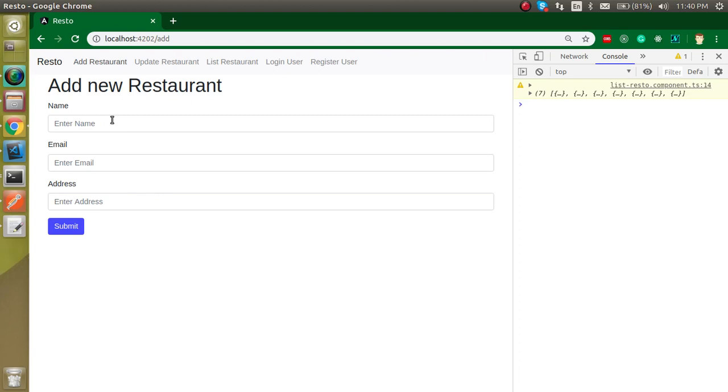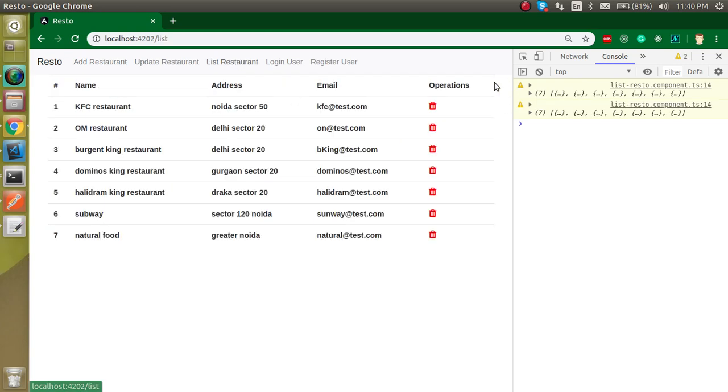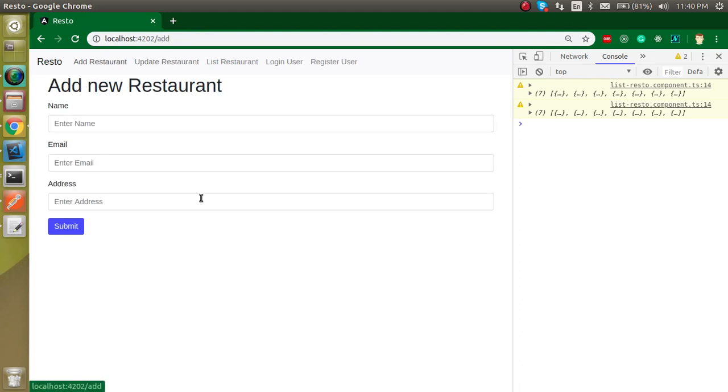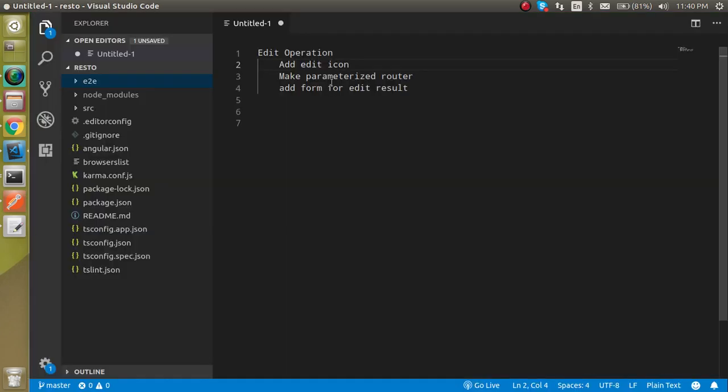So in this specific video what actually I'm going to do: I will just make an icon here, then we have to just pass the ID in the parameter from here, and then we will just make a form here like this. All right, so now let's start.